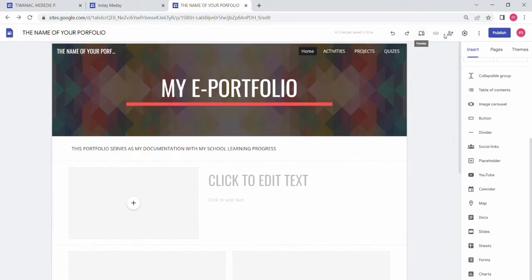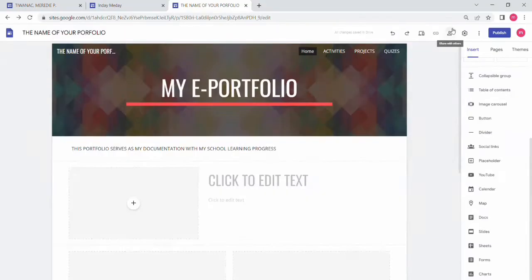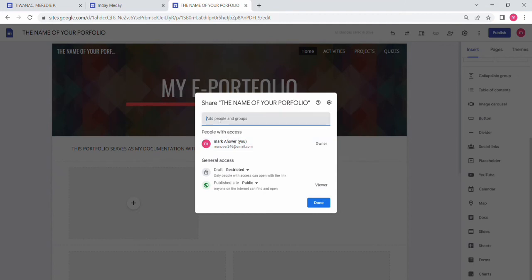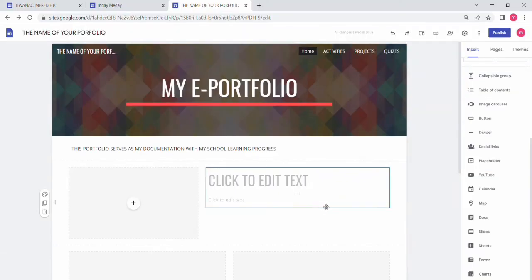You can also share your e-portfolio. Click the Share button in the upper corner. If your teacher asks the class to submit their e-portfolio, you can add people and share it with other Gmail accounts. If you want to publish it publicly, you can share it with anyone using the Share button, then click Done.